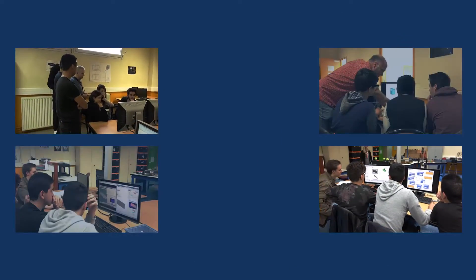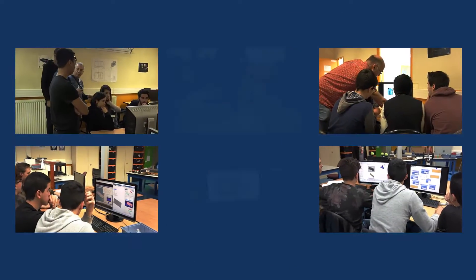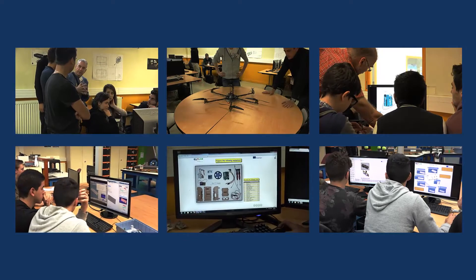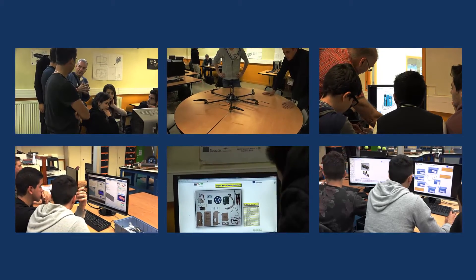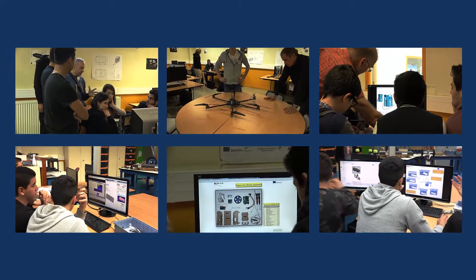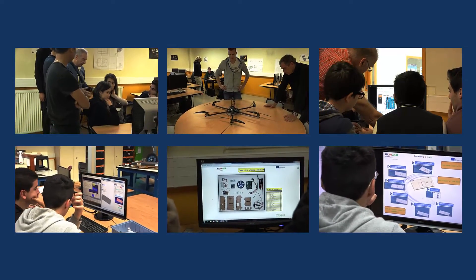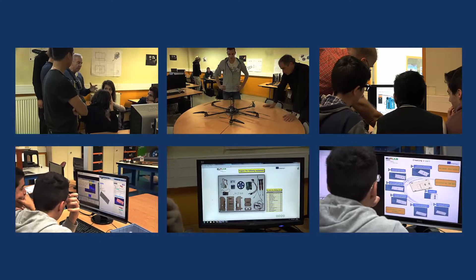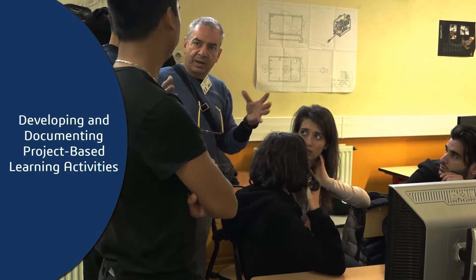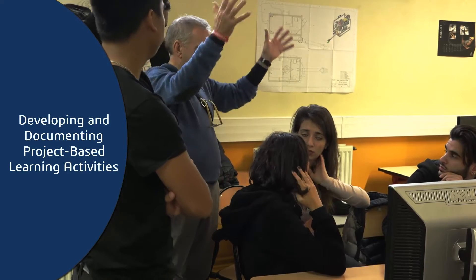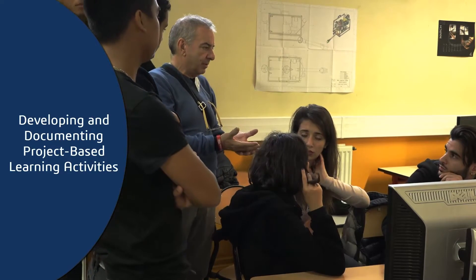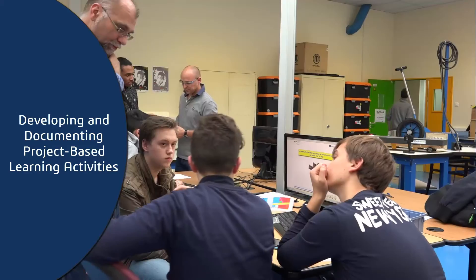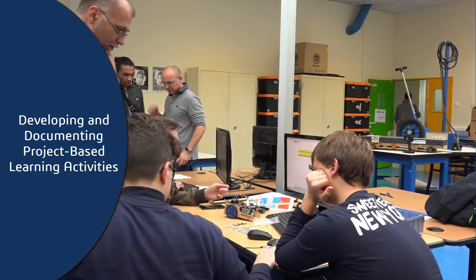Dassault Systems participates in this educational project by providing its social innovation platform 3D Experience and by advising the educators involved on its optimal implementation. The three-year project is designed to mobilize post-secondary students in developing and documenting project-based learning activities for high school students who will then experience these activities.